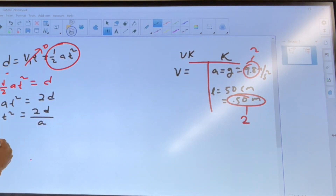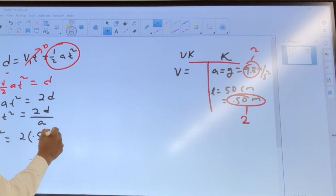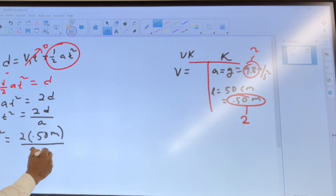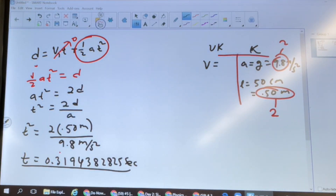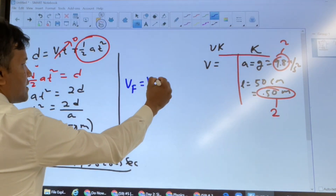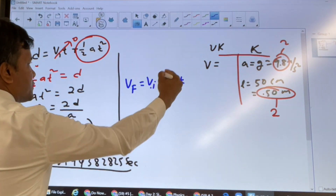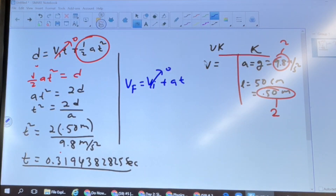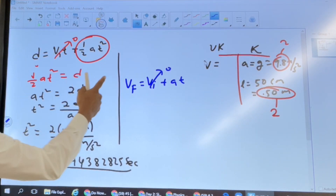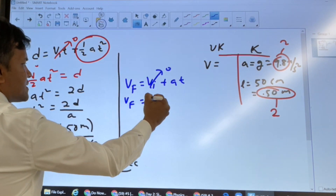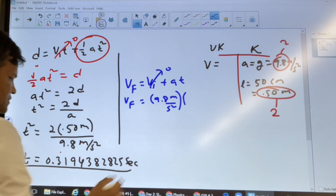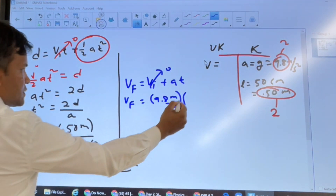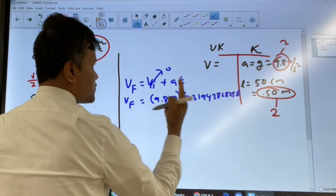So t squared equals 2d — where d is 0.50 meter and a is 9.8 meters per second squared. Now we're going to find the velocity. v_f equals v_i plus a times t. When you drop anything the initial velocity is zero, so v_f equals a times t, which is 9.8 meters per second squared times t.